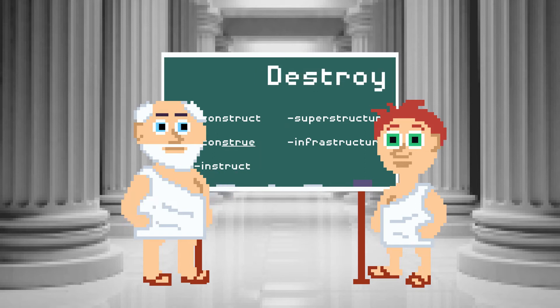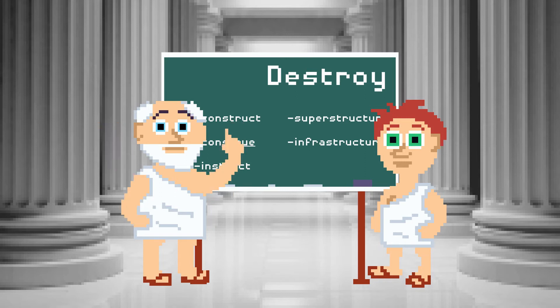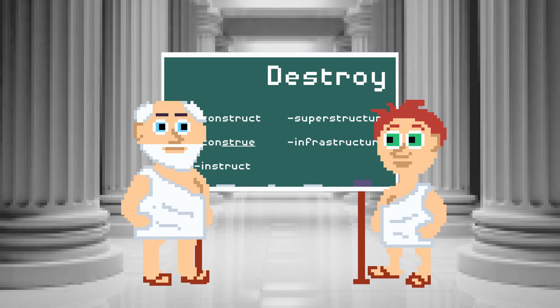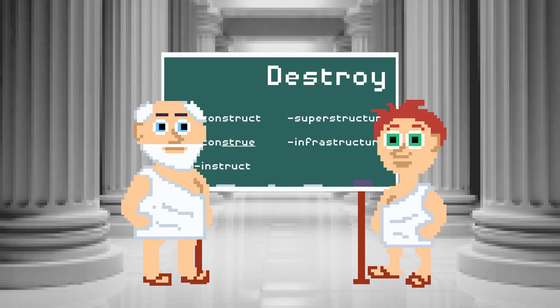If you've been paying attention to this channel, you may have picked up on the fact that lots of English words pass through French on their way from classical Latin to modern English, and that tends to change the words in significant ways. This is a handy way to guess how old an English word is, in fact. The less it looks like Latin, the older it is generally.